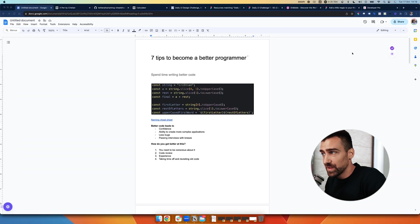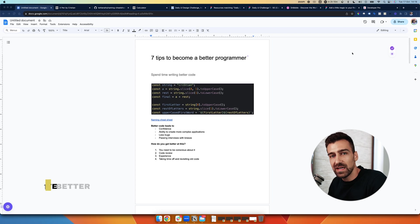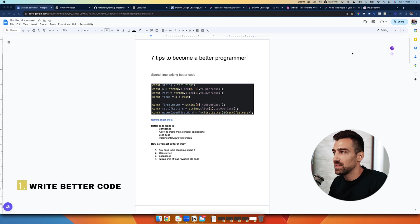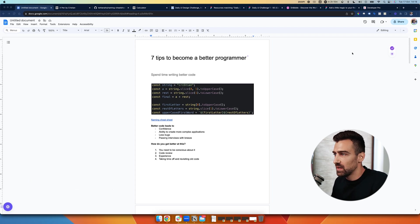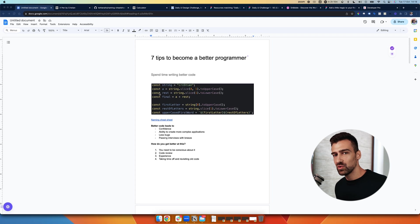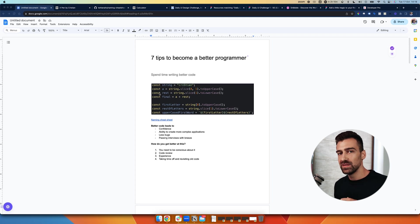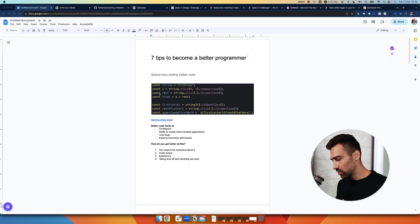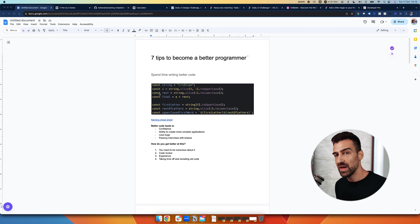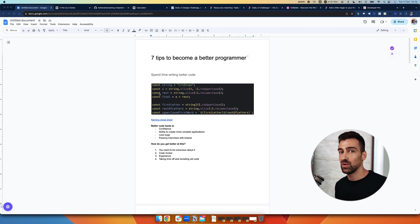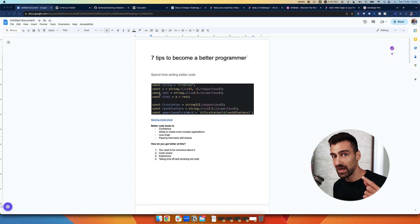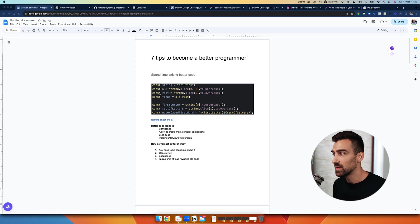All right so the first tip is to spend time writing better code and here I have an example. I don't know how far you are in your learning journey but this will apply to you if you're a complete noob or if you have five years of experience. The better you can write your code the better of a developer you will be because you're writing code for other people not for the computer.